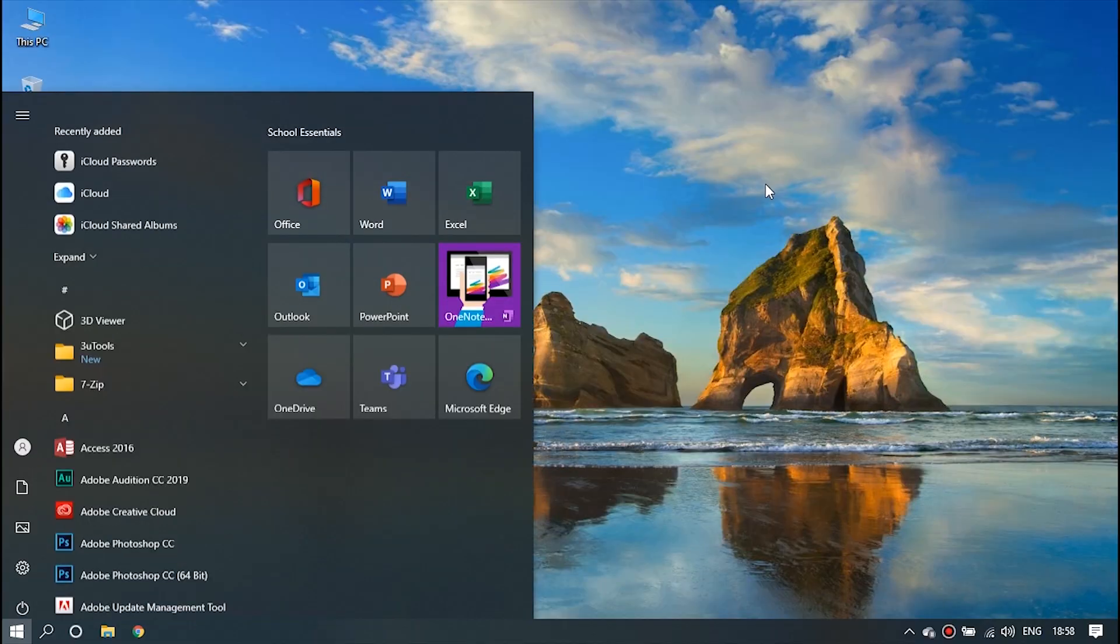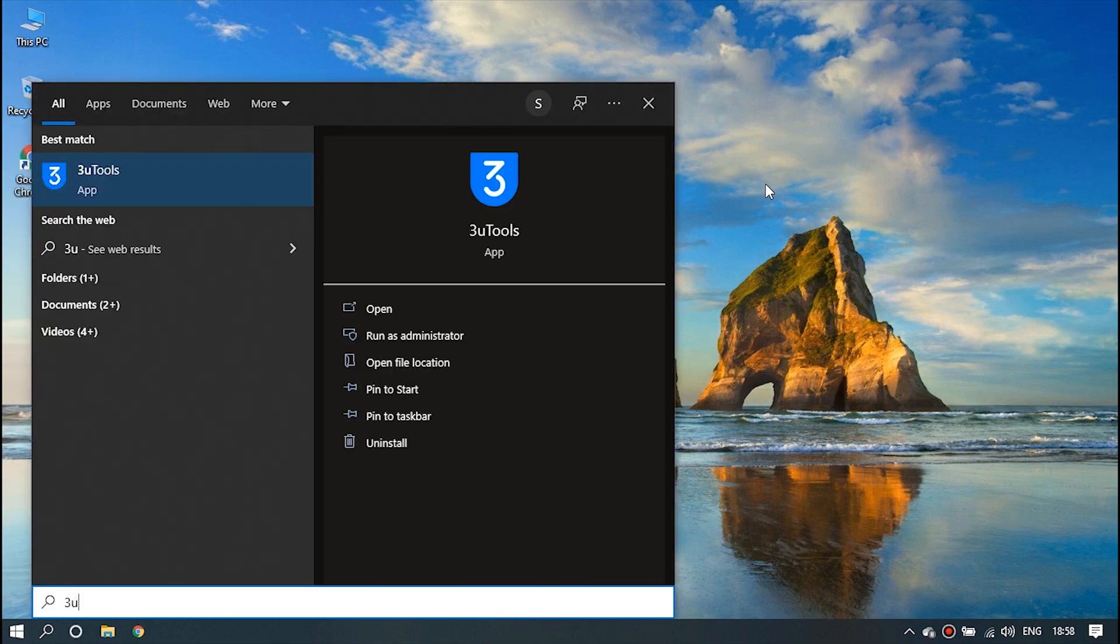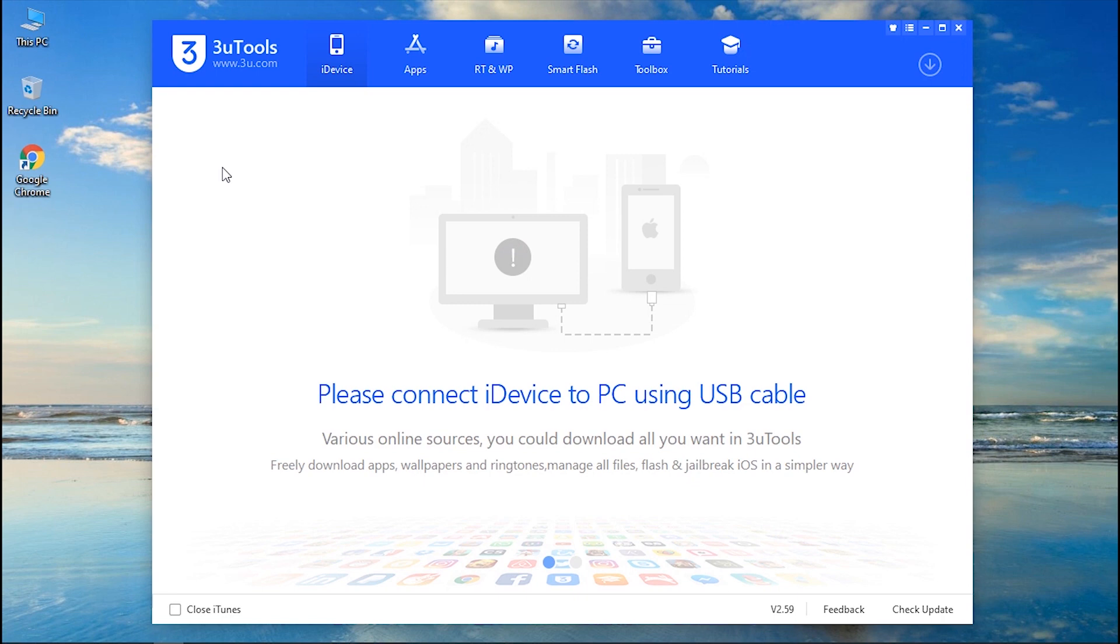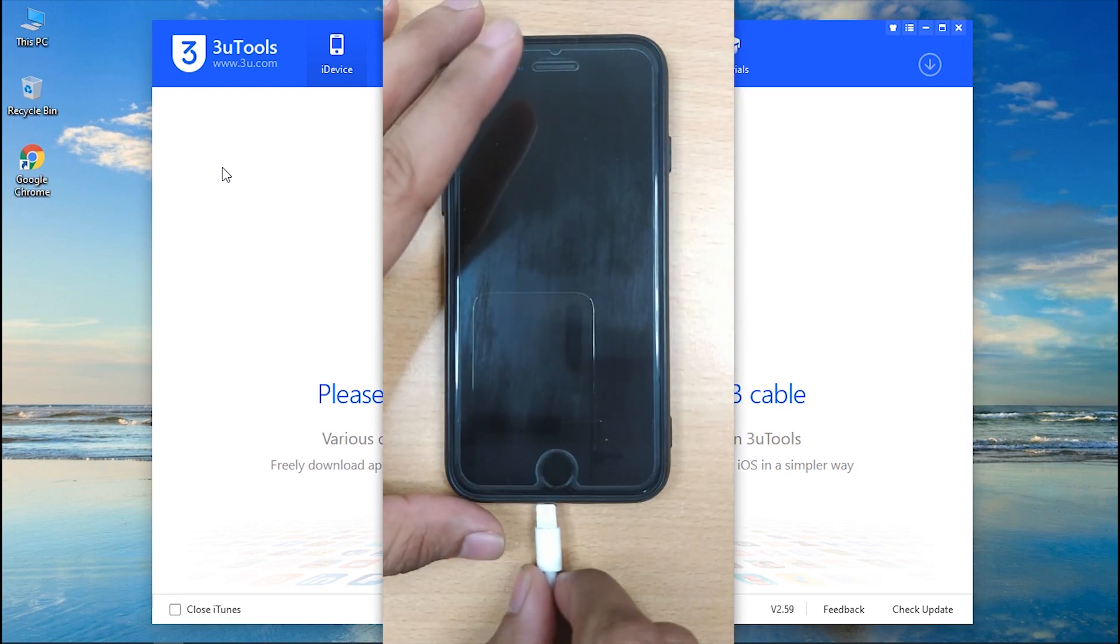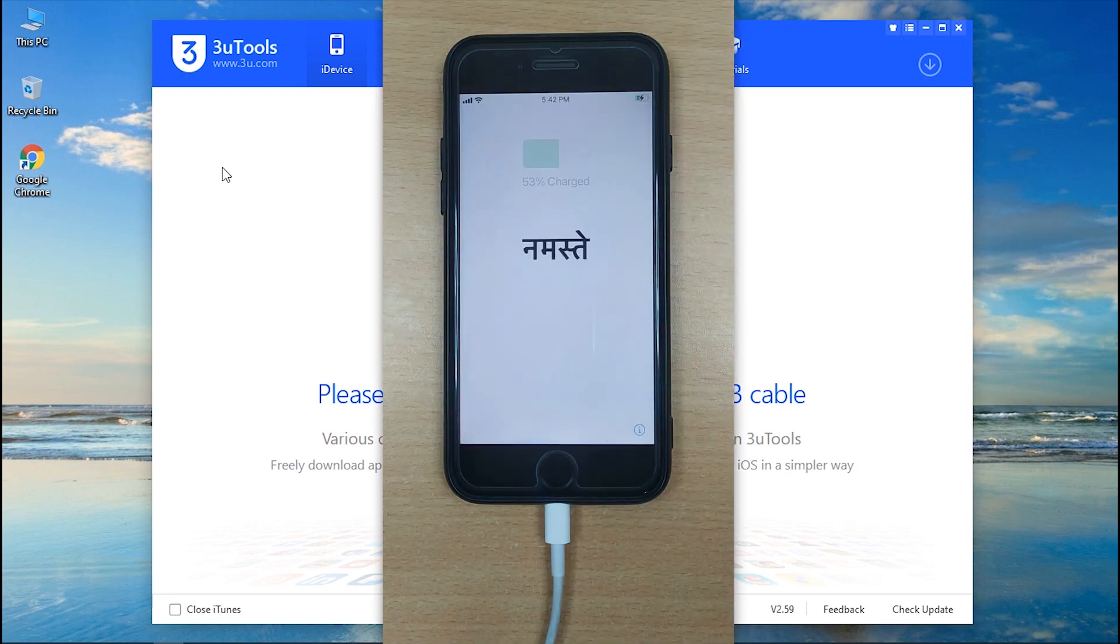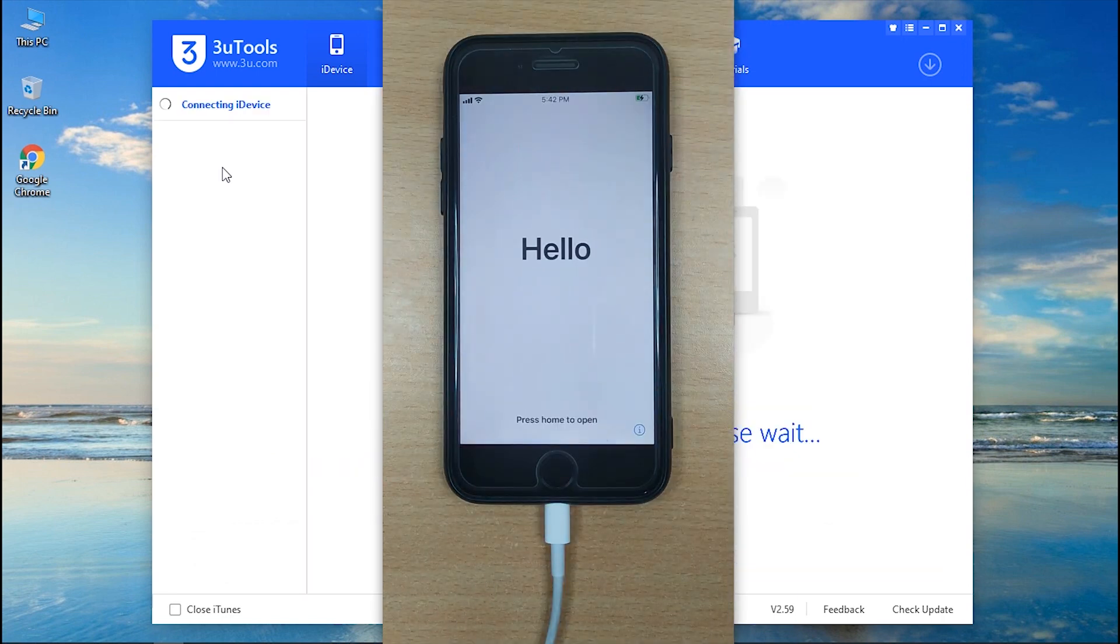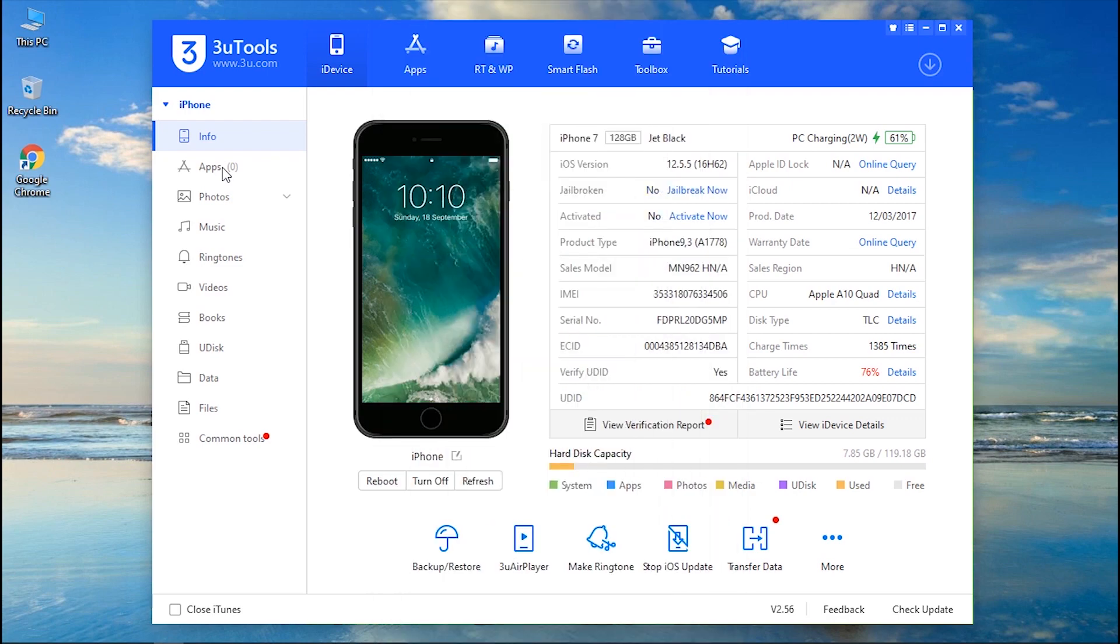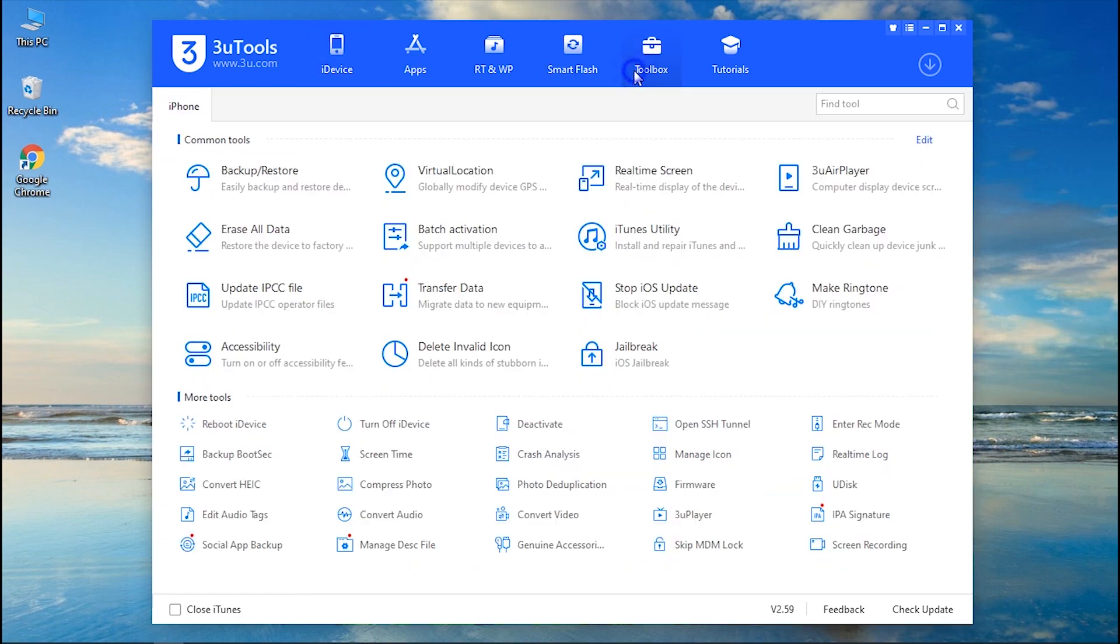Method one: 3U Tools, an entirely free all-in-one software that can help you to get through iCloud activation lock. Here's how. Step one: Launch 3U Tool on your PC and connect your iPhone to the computer with a lightning cable. Step two: Once the software detects your device, your i device information will be displayed.